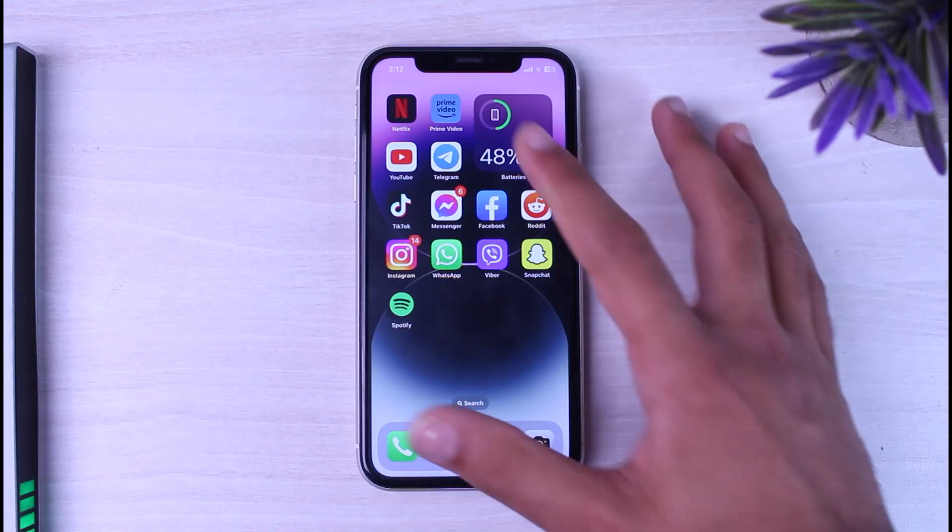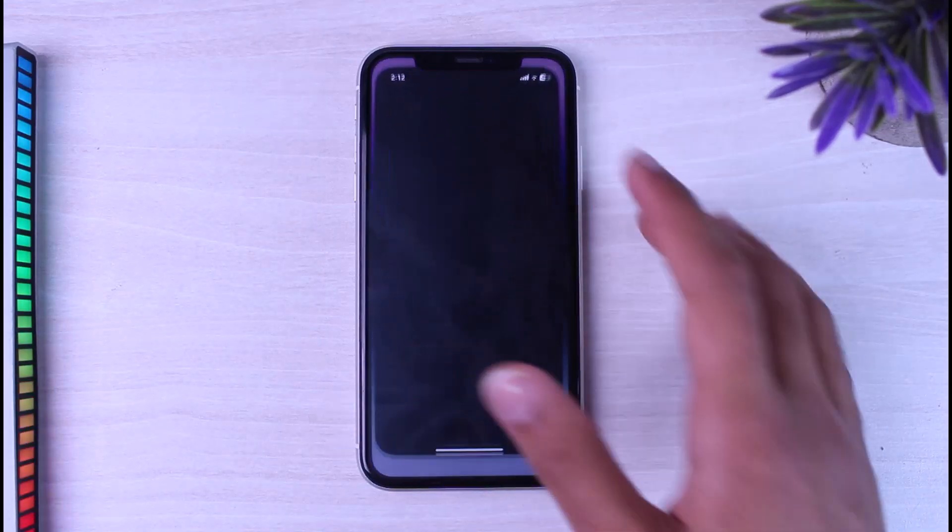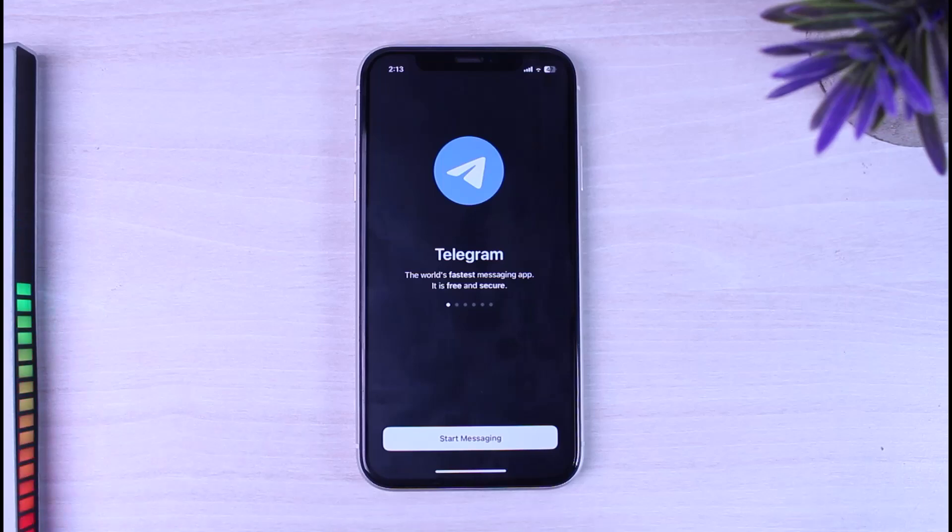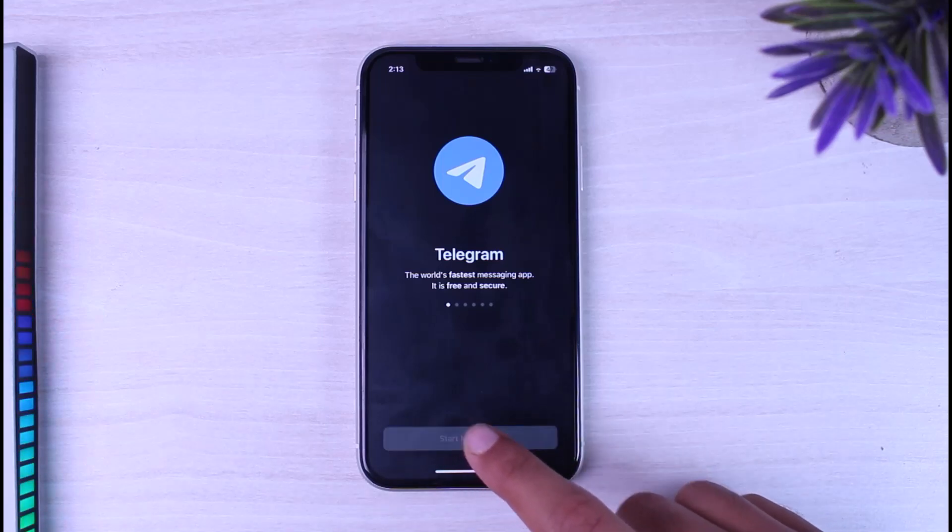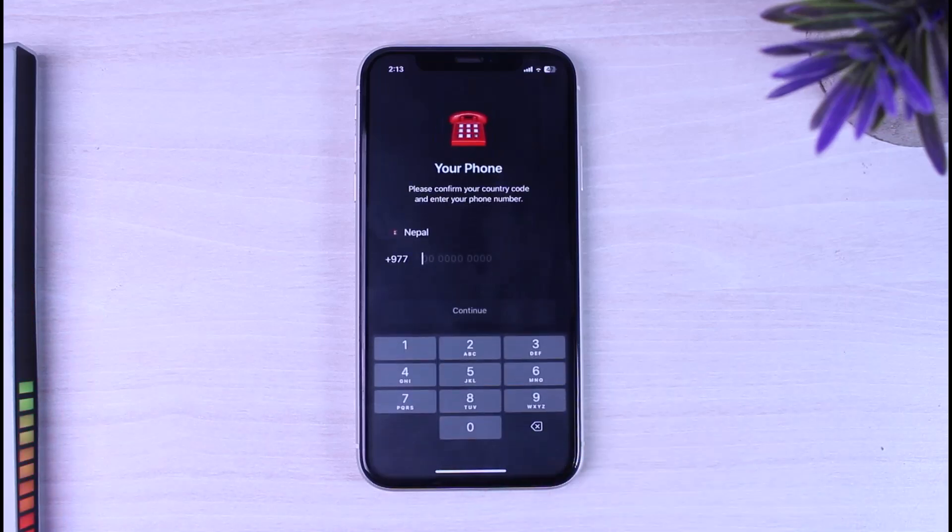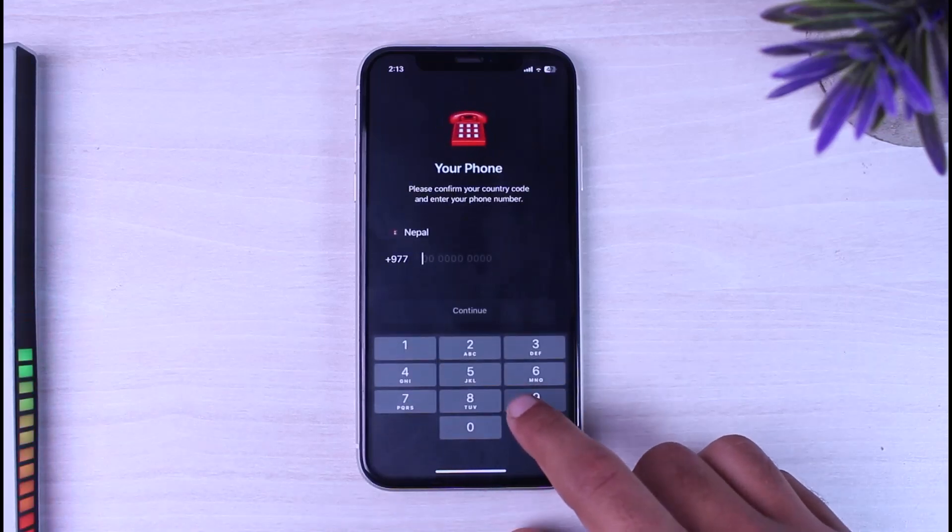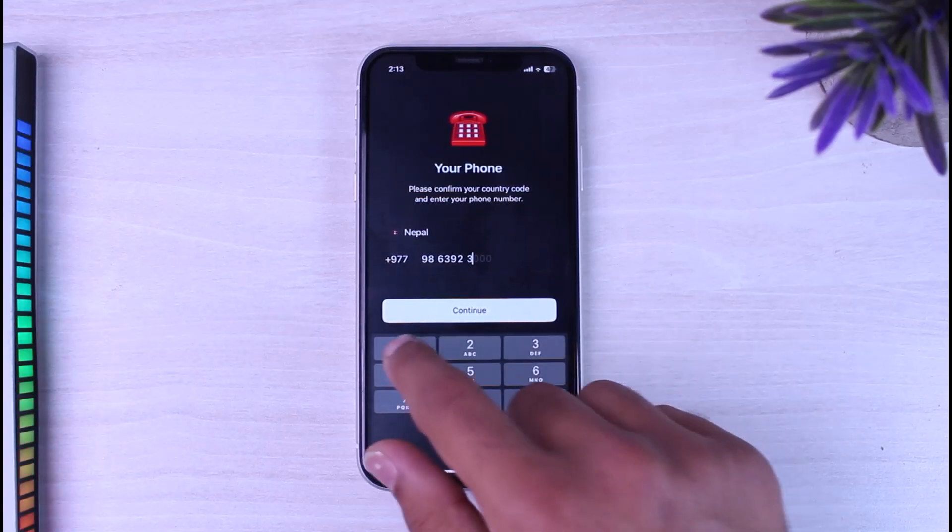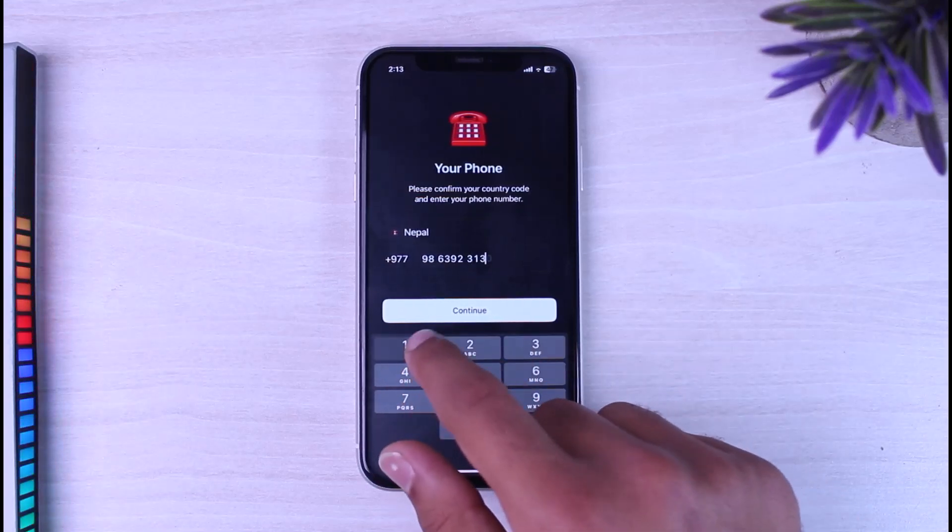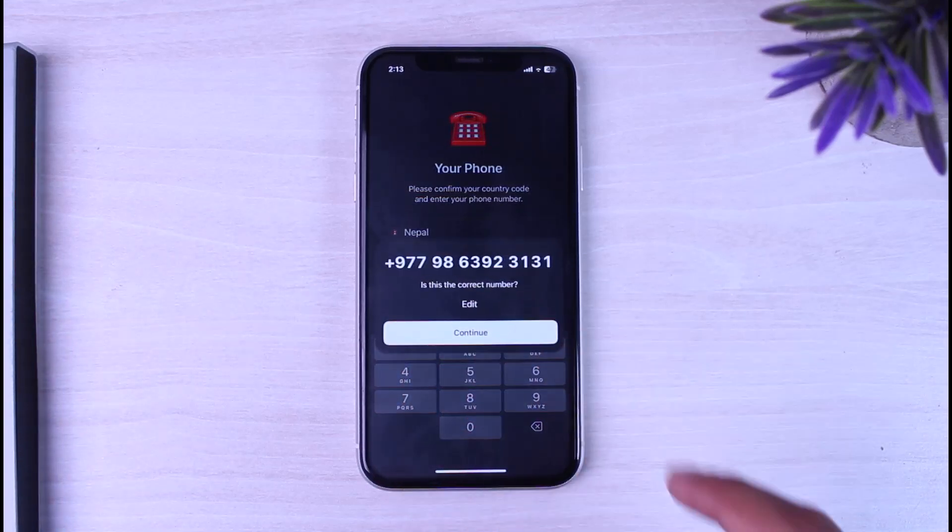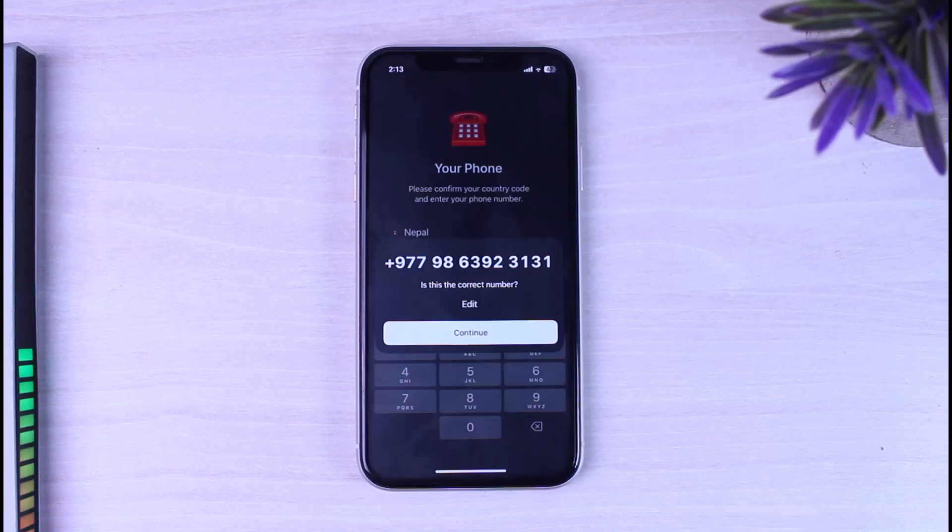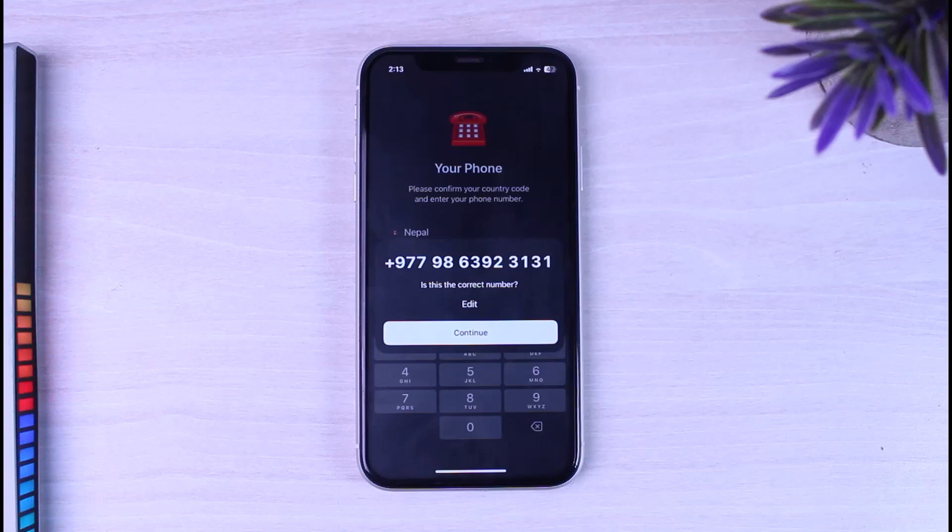As you can see, I have the telegram app right over here on my iPhone. Sometimes when you try to open telegram app and log into your account, you'll have to first enter your phone number. Even if you enter your phone number, once you tap on continue it should send you a code, but sometimes it will not send you a code. In this video, we'll talk about all the different problems that may occur and their solutions as well.